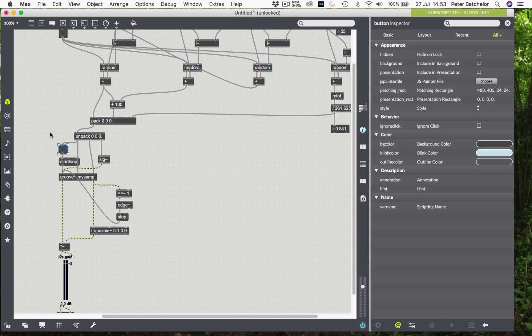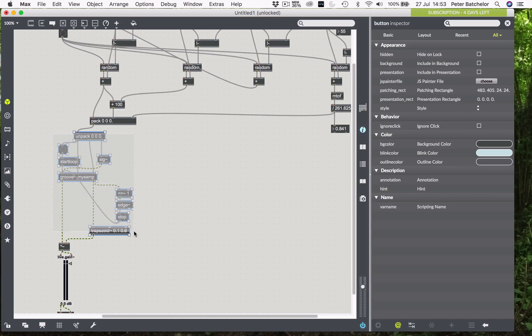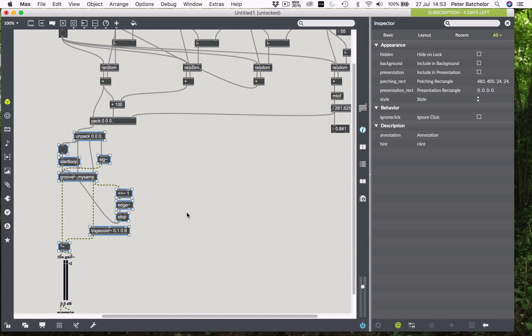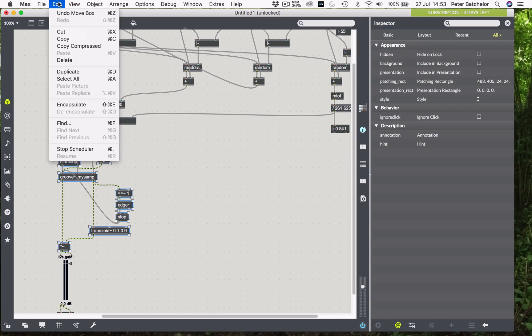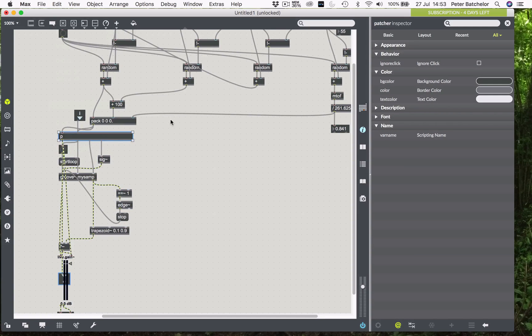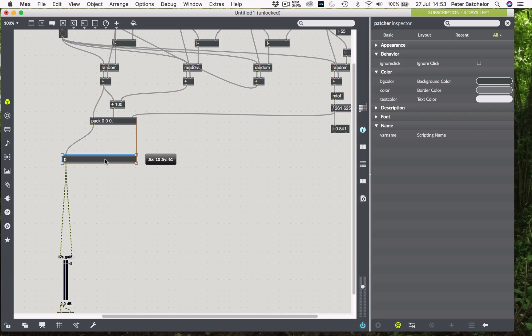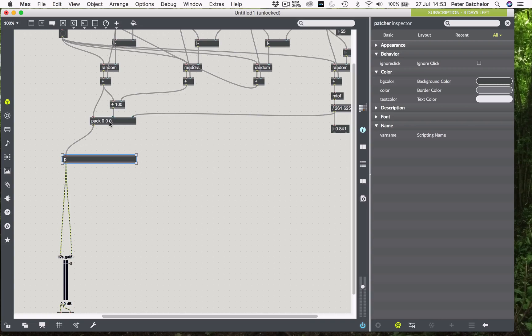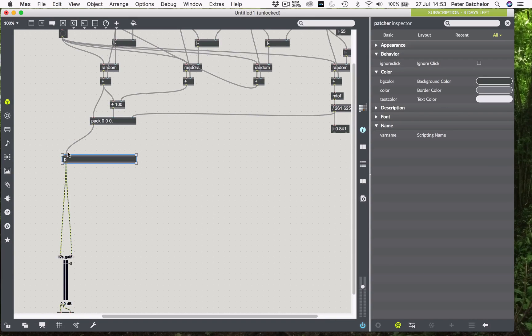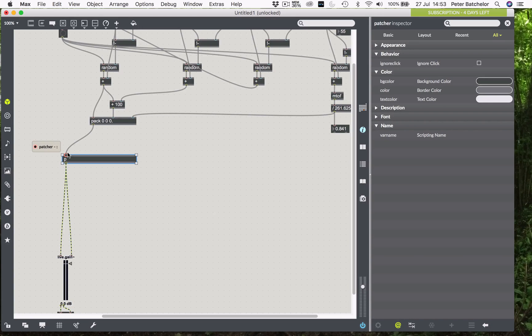So, having kind of done all of that, I can then encapsulate all of this lot. If I go to edit, and then encapsulate, then that puts all of that into a single object. And you can see now, why it's so much more efficient to pack all of that information into a single message, and then send it. Because then we only have one line that needs to connect to our kind of voice engine, albeit not complete at the moment.